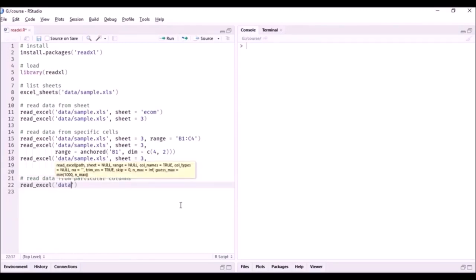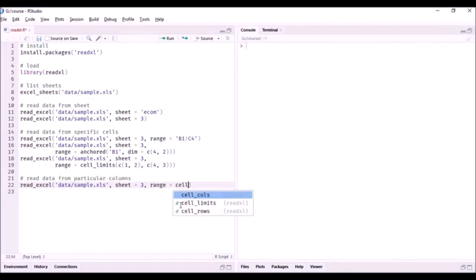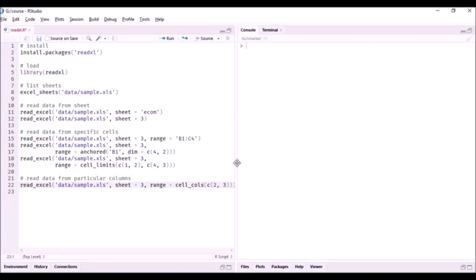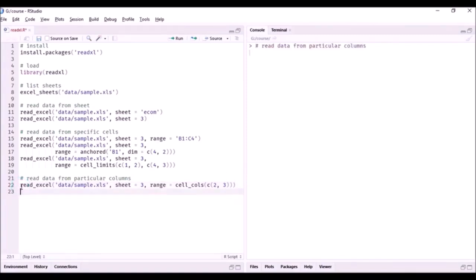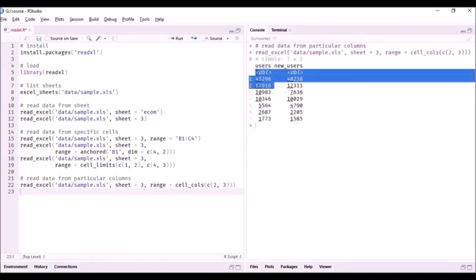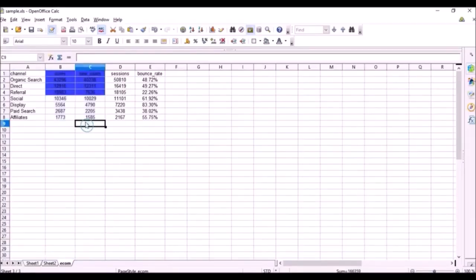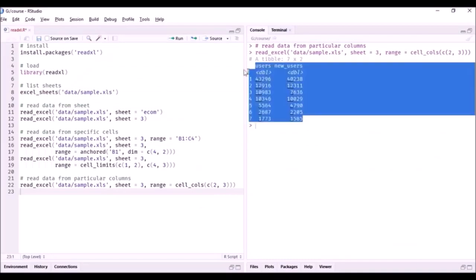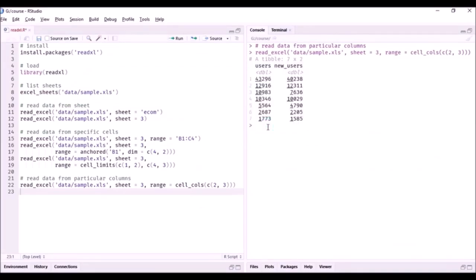To read data from specific columns, we use the same read_excel() function with sample.xls, reading from the third sheet. Now we specify the range using the cell_cols() function. Since we want to read the second and third columns, we specify cell_cols(c(2, 3)). Running this, you can see it has read all the rows of columns B and C — Users and New Users — with all rows included. Use cell_cols() when you want all rows but only particular columns.